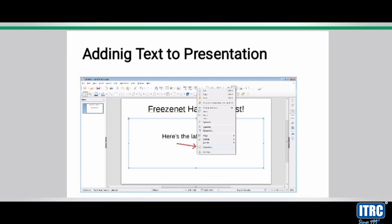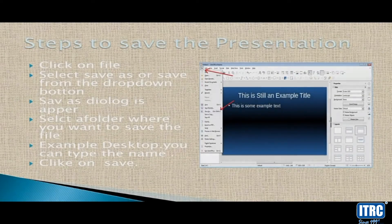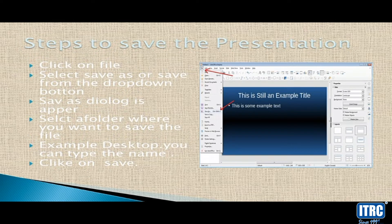Next, steps to save a presentation. We have a slide prepared and need to save it. A digital presentation can be saved as a file on the computer. This can be opened later, viewed, edited, and shared with friends.